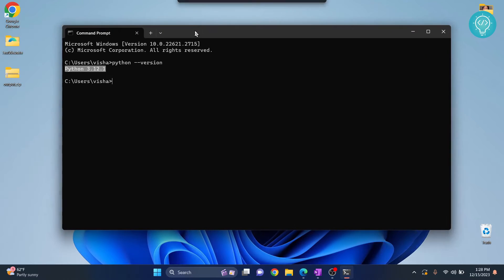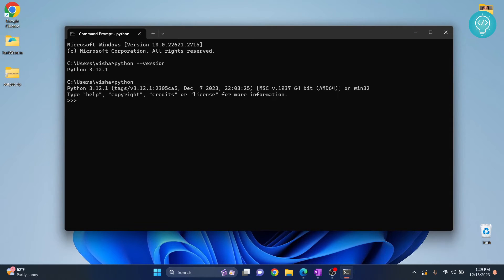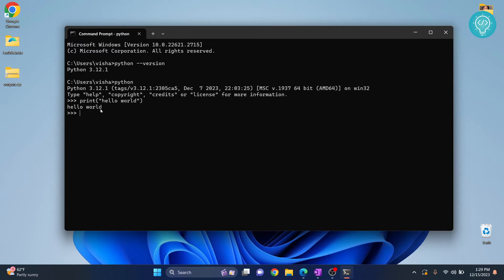You can go inside the Python terminal by just typing Python, and here you can write Python code like print hello world.